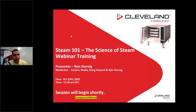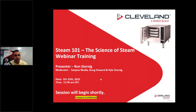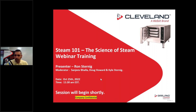Good morning or good afternoon, depending on where you're joining us from today. Thank you for joining us for our Well Built Canada live streaming training. Today we're going to be reviewing STEAM 101, the science of STEAM, with our product sales manager, the Sultan of STEAM, Ron Sterning. I'm Sanjeev Bello and I'll be moderating the webinar today.